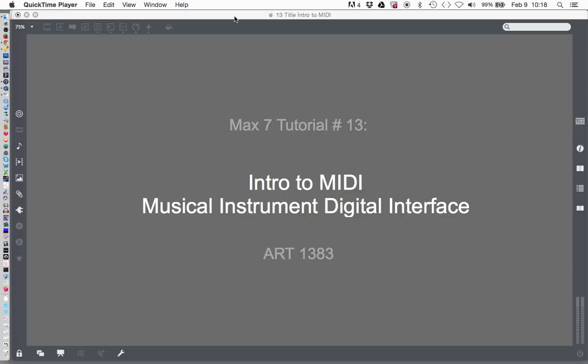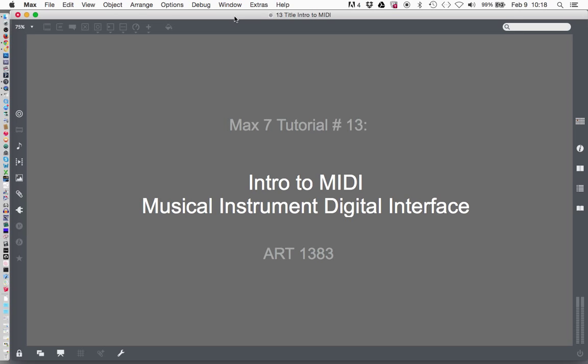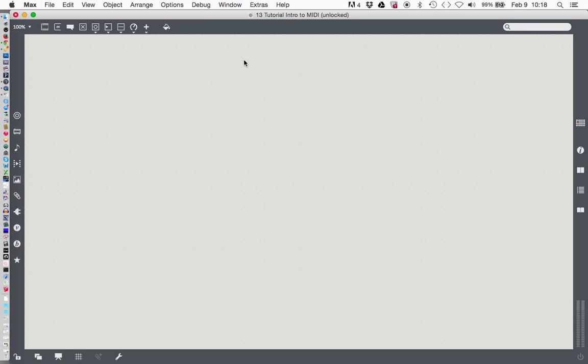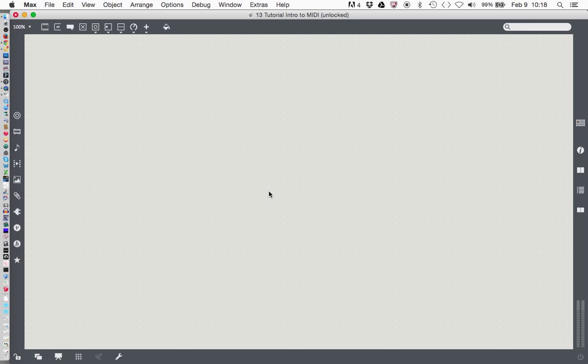Welcome to the Max 7 tutorial number 13, Intro to MIDI: Musical Instrument Digital Interface. So before we get started, I've got my blank window here and I'm ready to go. What is MIDI? MIDI is a language that allows musical instruments, synthesizers, and software to communicate with each other. It also allows for the transfer of musical data that's not as intensive as transferring typical digital audio data.